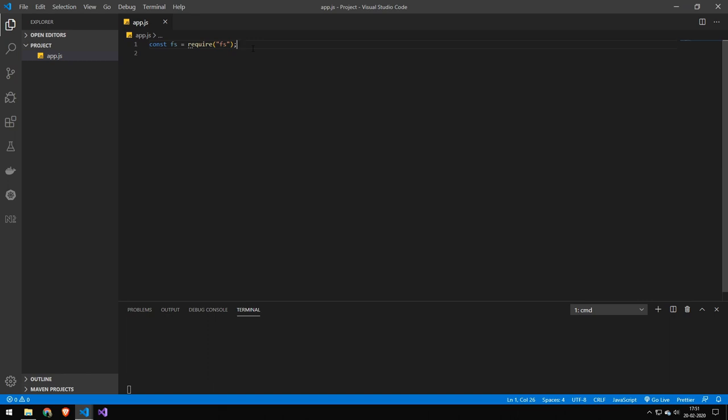Now there is another package, which we won't take a look at today, but it's called FS Extras. And that package adds asynchronous and await capabilities to FS. So if you're looking for that, then you have to install FS Extras. But today's video is just going to be covering FS.